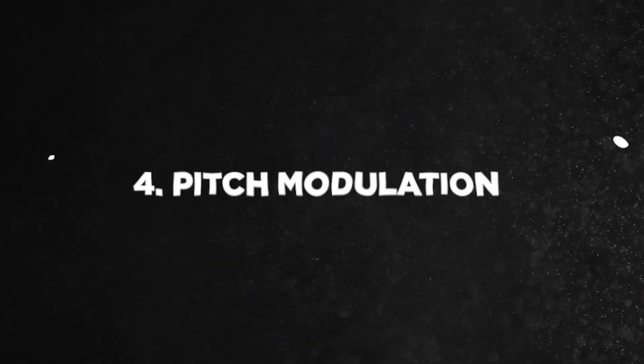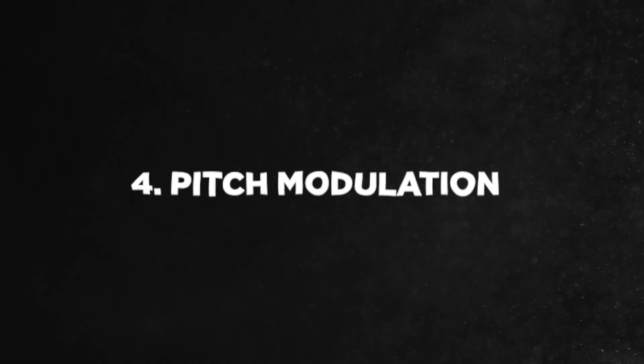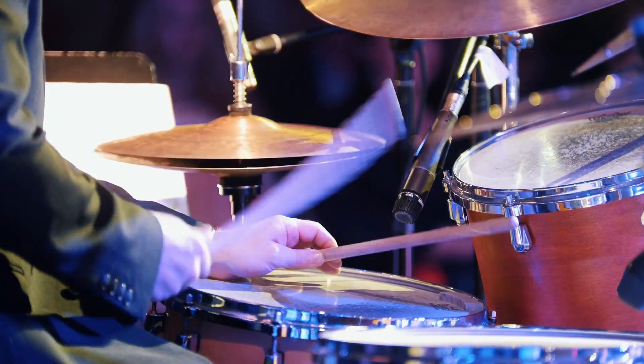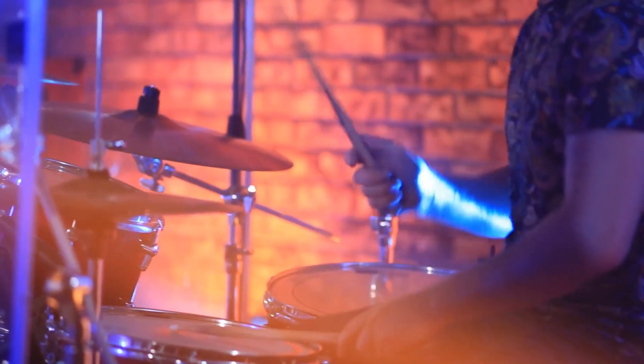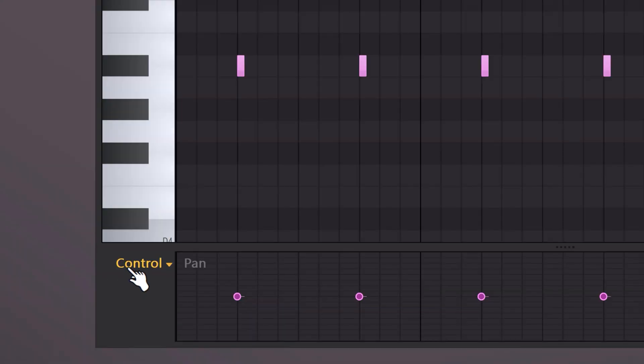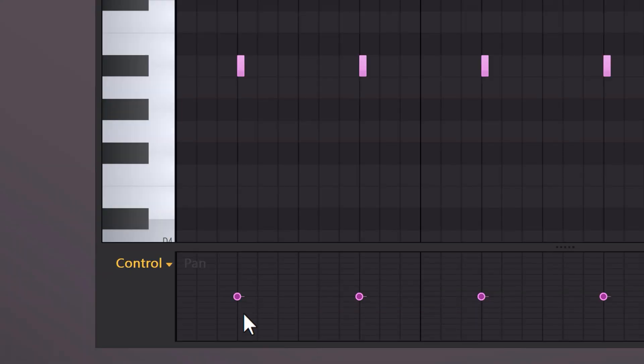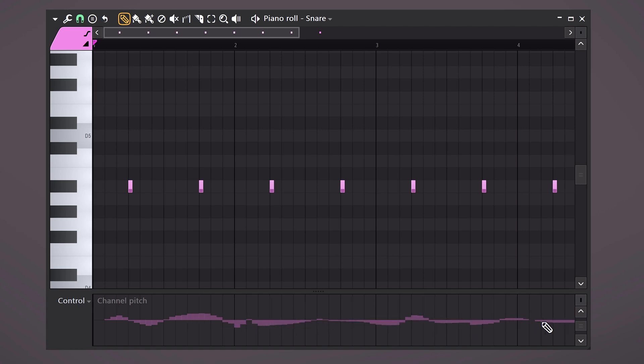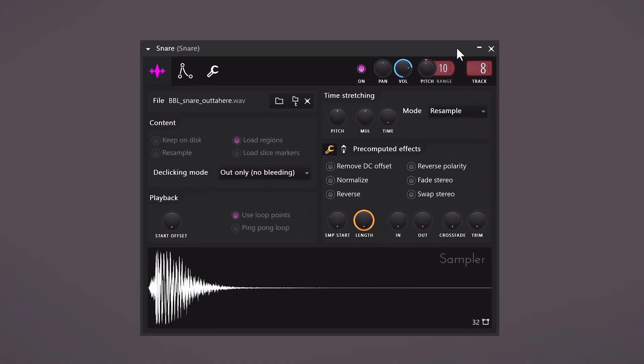Now let's take a look at the snare in my beat. Something you can do is add a slight pitch modulation to the snares. That way every snare sounds unique and you kind of have the feeling there's a real drummer hitting the snare. To do that, open up the controls on the bottom left and click channel pitch. Then basically draw a curved line to modulate the pitch of the snare. What this is doing is actually just automating the pitch knob in the sampler. So the higher you crank this up, the more the pitch will change.